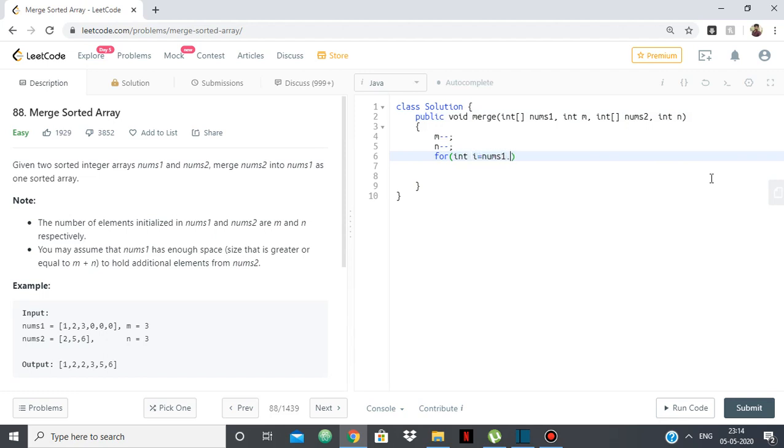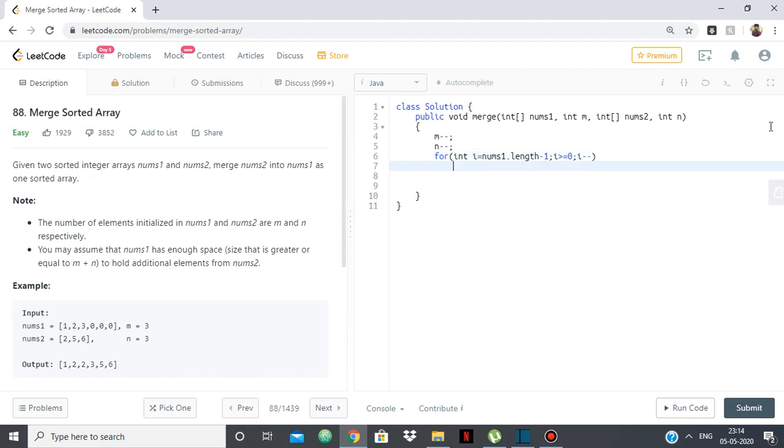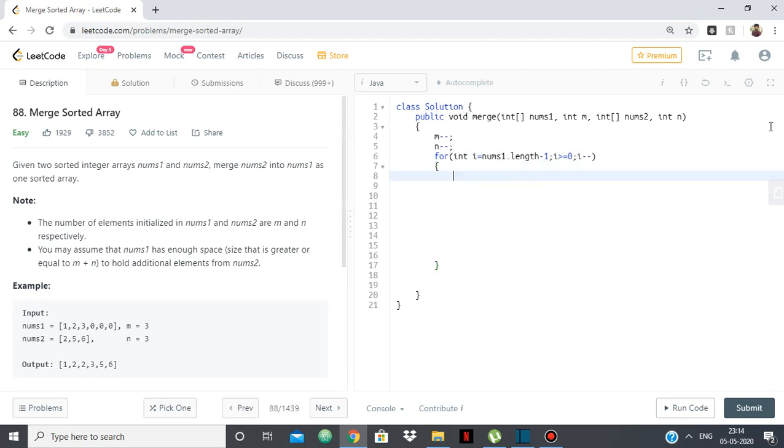So it's equal to nums1.length, the last index of the size of nums1 starting from here minus 1, minus 1, i greater than equal to 0, i minus minus. Now two things will happen: either we'll run out of elements of nums1 or we'll run out of elements of nums2.